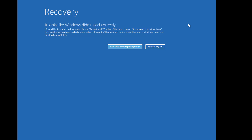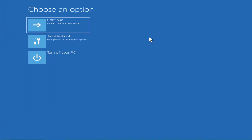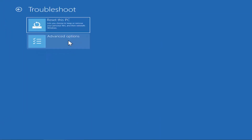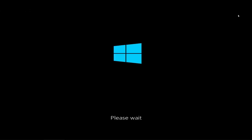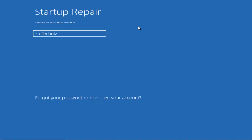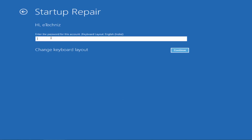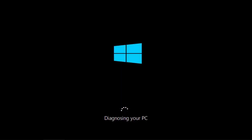To run Startup Repair, click on Advanced Repair Options, then click on Troubleshoot, then Advanced Options, and click on Startup Repair. It will ask you to wait, then ask you to select your account. Select your account — if you have a password, type it in — then click Continue. It will begin diagnosing your PC.